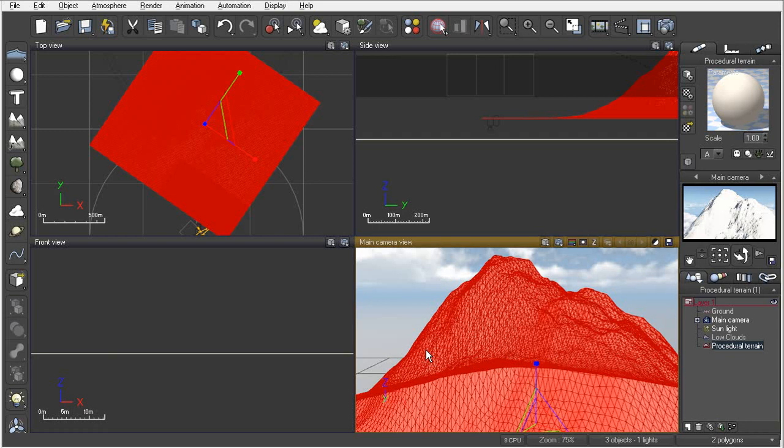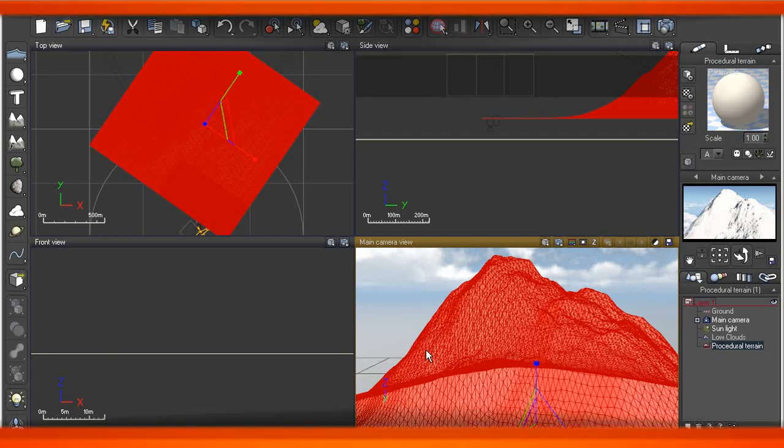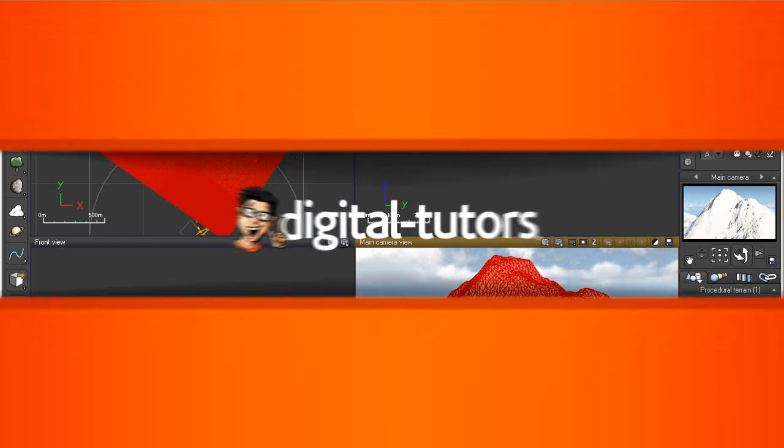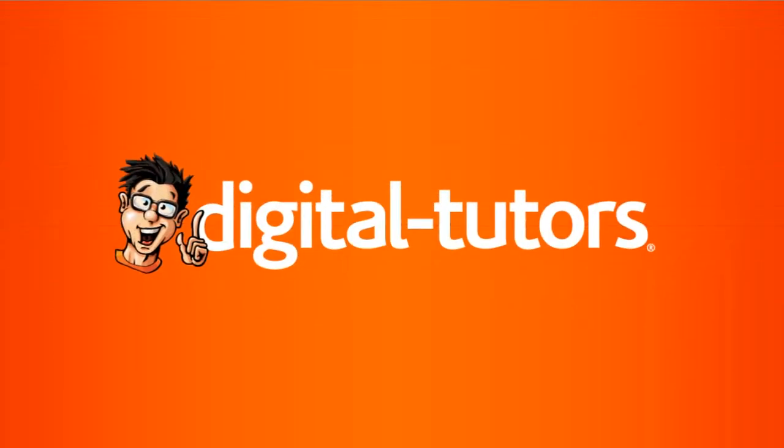In our next lesson, we're going to take a look at the terrain editor and we're going to take some time to really kind of dive in and take a look at some of those tools, some of the major tools and how we can edit these terrains to what we want for our own specific projects. So I'll see you then.